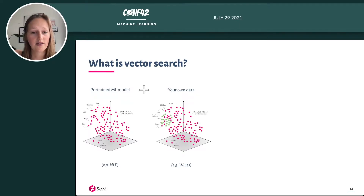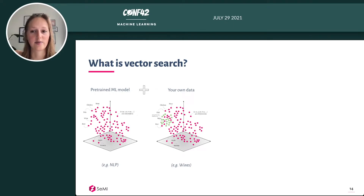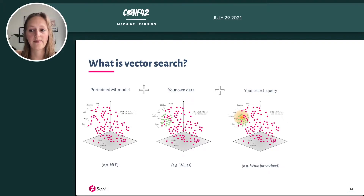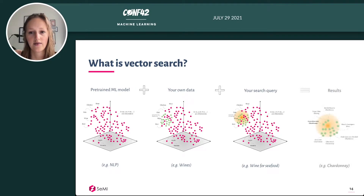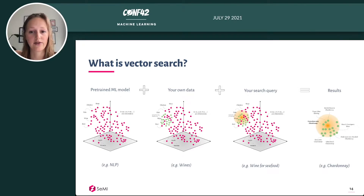The data objects will be indexed by the machine learning models and placed in the high-dimensional vector space. Then you can perform a search query, which will also be vectorized using the machine learning models of VEV8. For example, let's find a wine that fits with seafood. VEV8 performs a nearest similarity search and finds the objects that lie nearest to your search vector, so the answer that lies closest to the vector of the question will be returned.